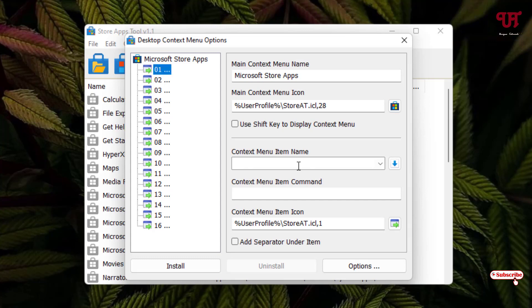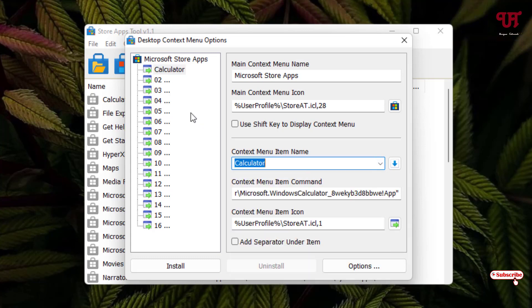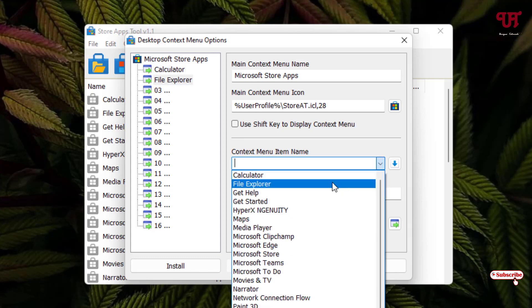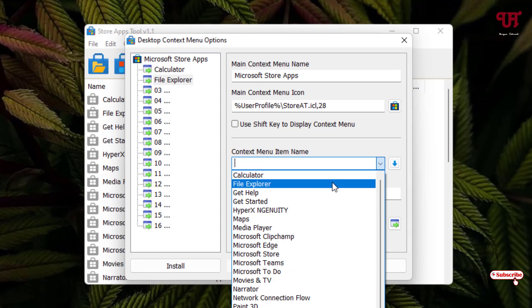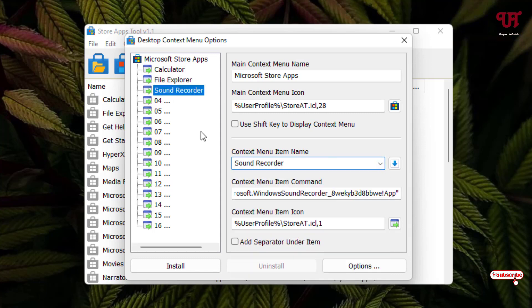Click on slot one, then on the right side click the 'Context Menu Item Name' field. You'll see a list of apps — select Calculator. For slot two, click again and choose a different app such as File Explorer. I'll also add a third app: Sound Recorder.